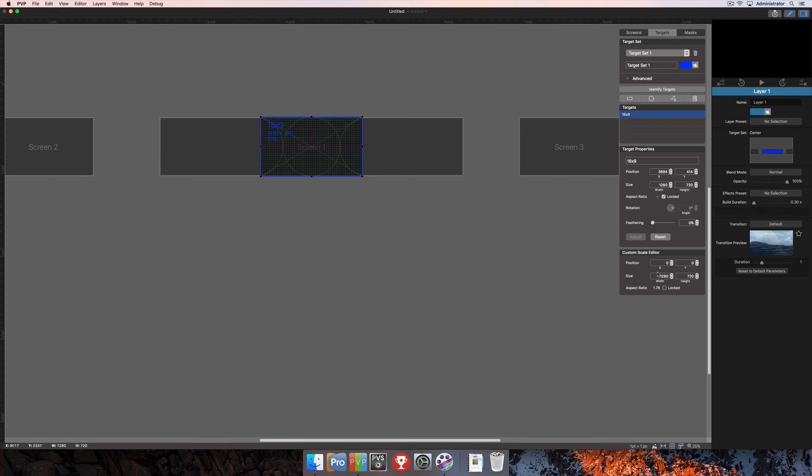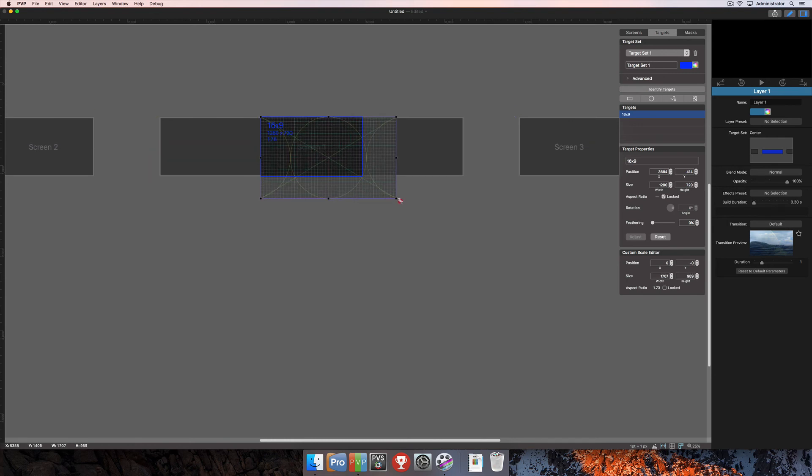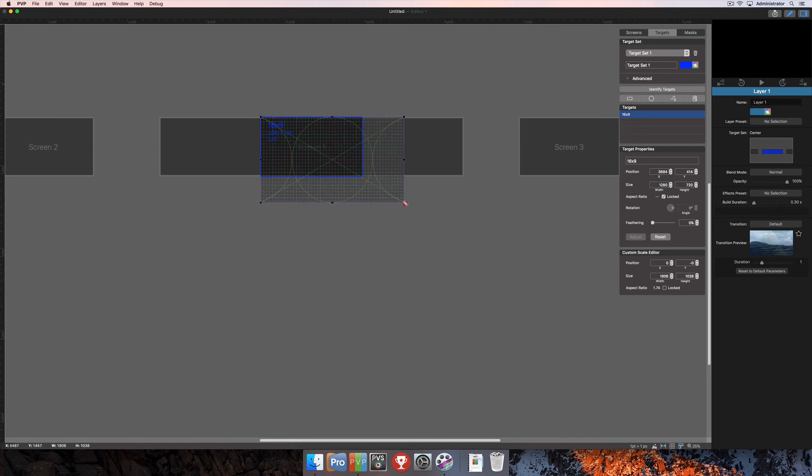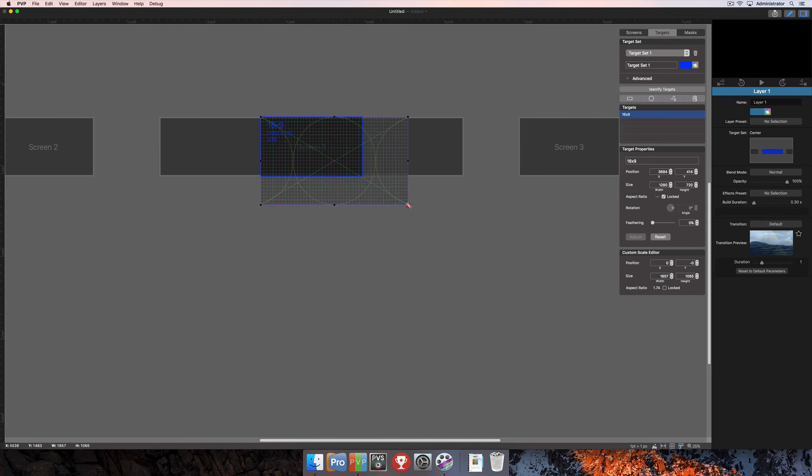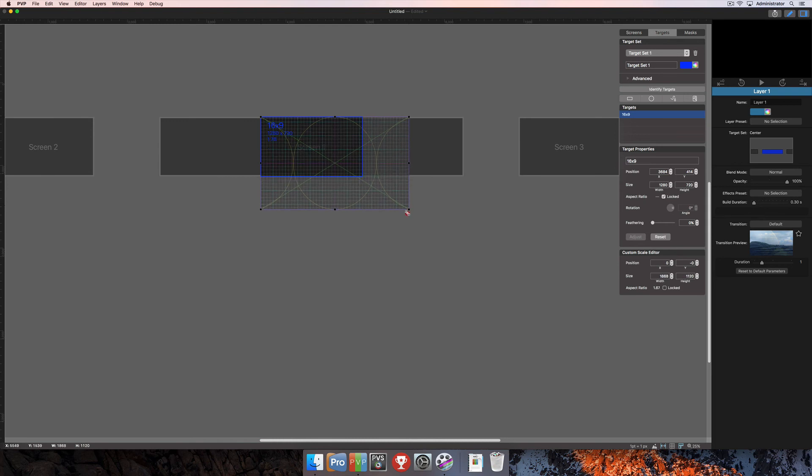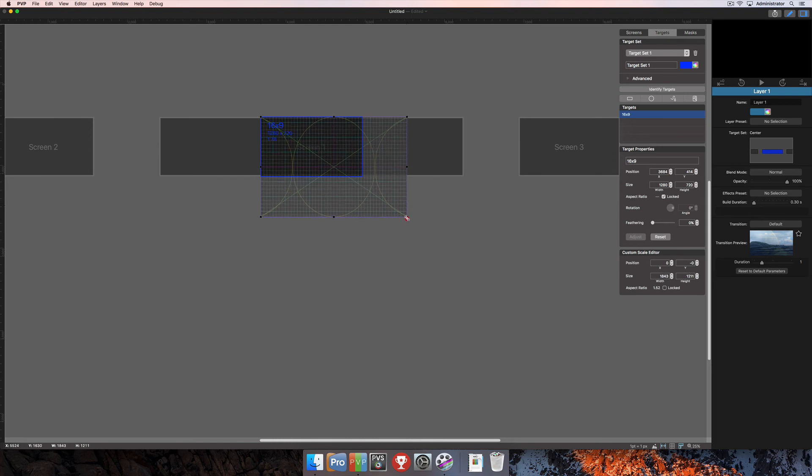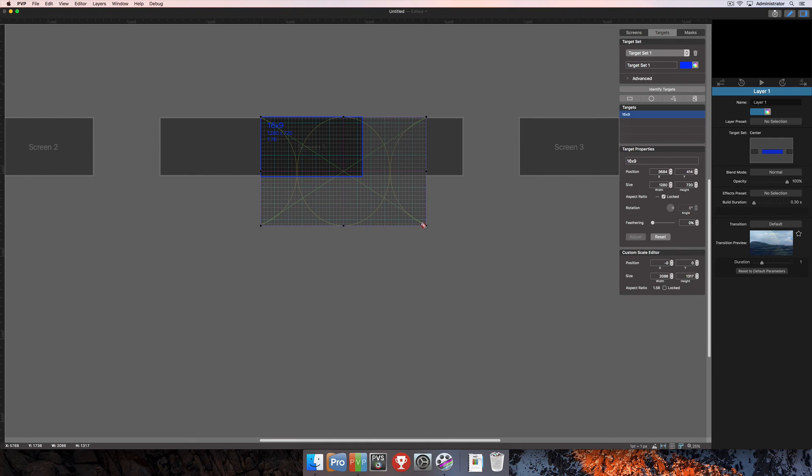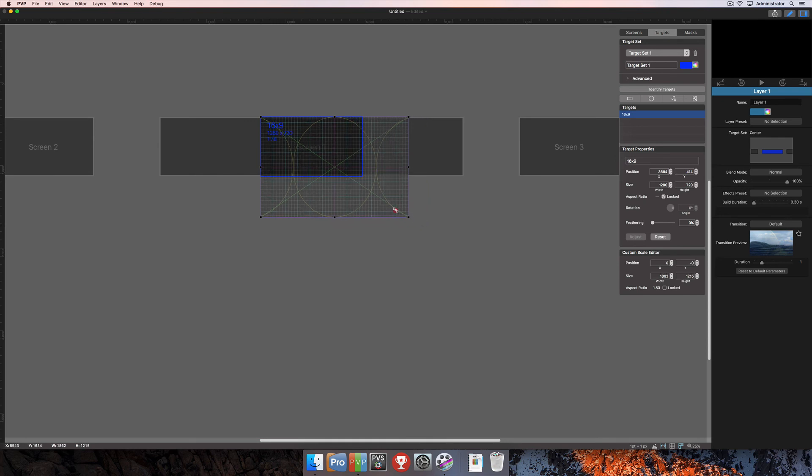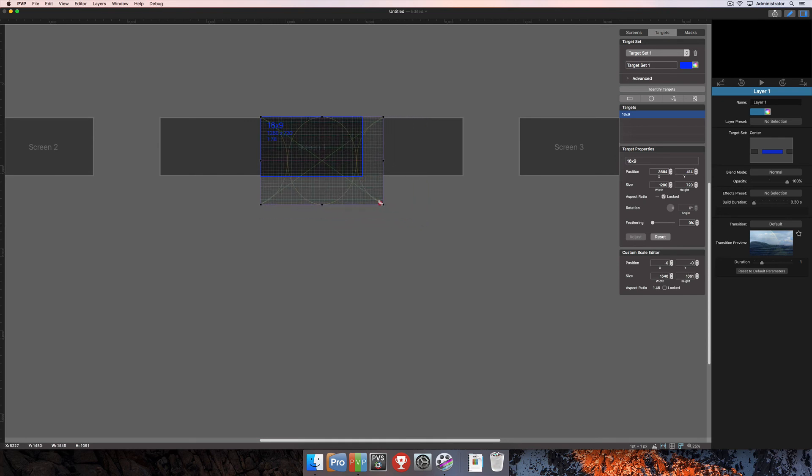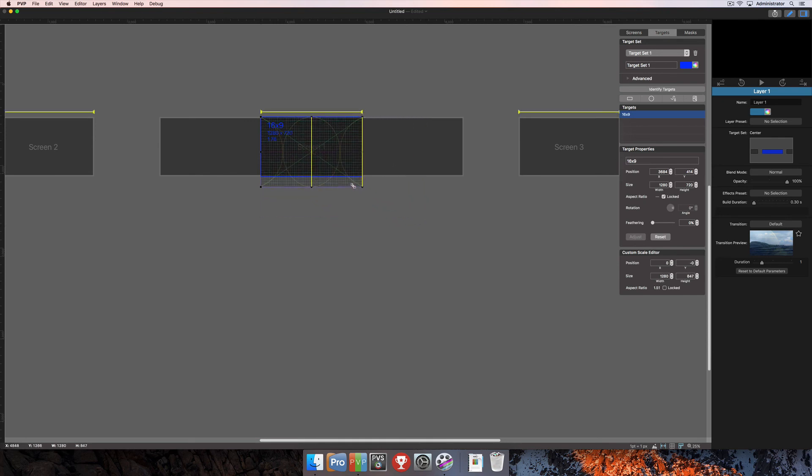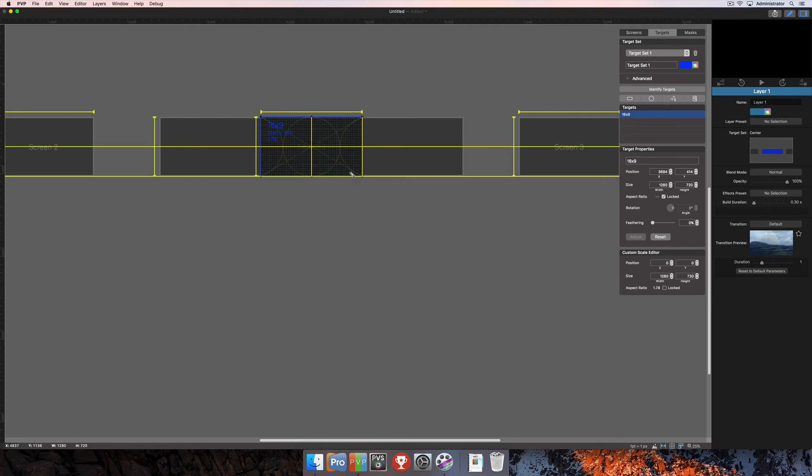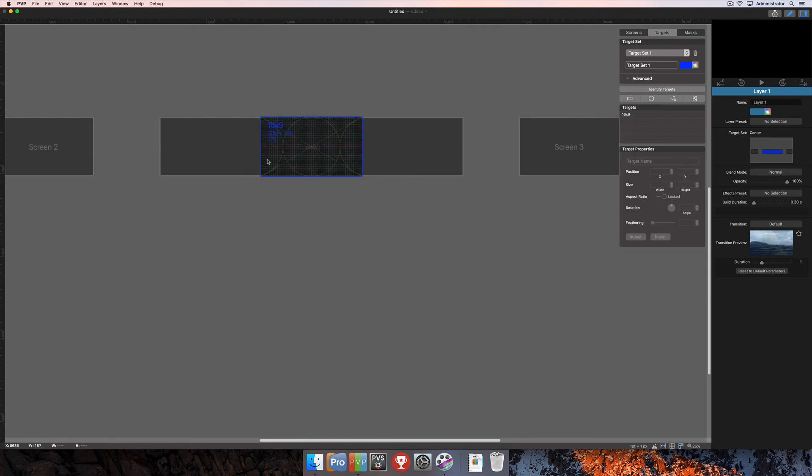To visually adjust this custom scale, you can click and drag on one of the black bounding boxes at the edges of the target. Remember that you can only drag the boxes away from the target. You cannot make them smaller than the target itself. You can also type in custom numbers or use the arrow buttons to manually adjust the position here in the custom scale editor.